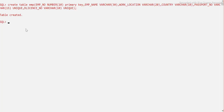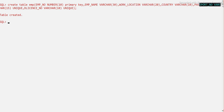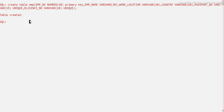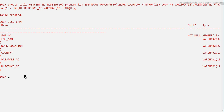The table is now created. Let me show you: we have CREATE TABLE emp with employee number, data type and size defined, and the PRIMARY KEY constraint on that column. Employee name has no constraint, work location has no constraint, country has no constraint. Passport number has a UNIQUE constraint, and license number also has a UNIQUE constraint — because they are candidate keys and need to be unique.